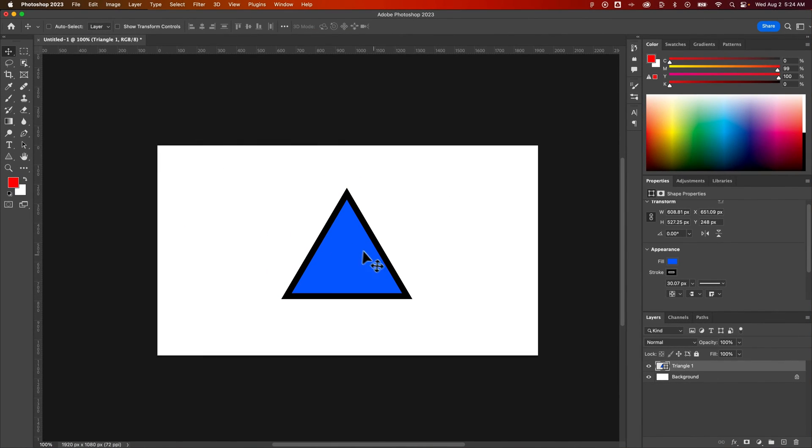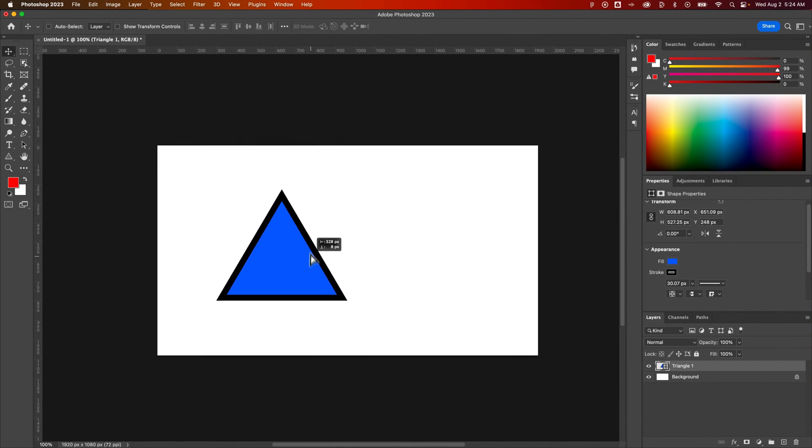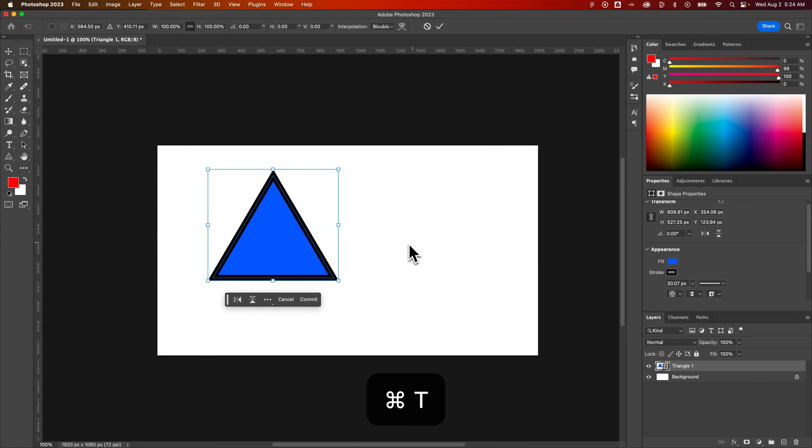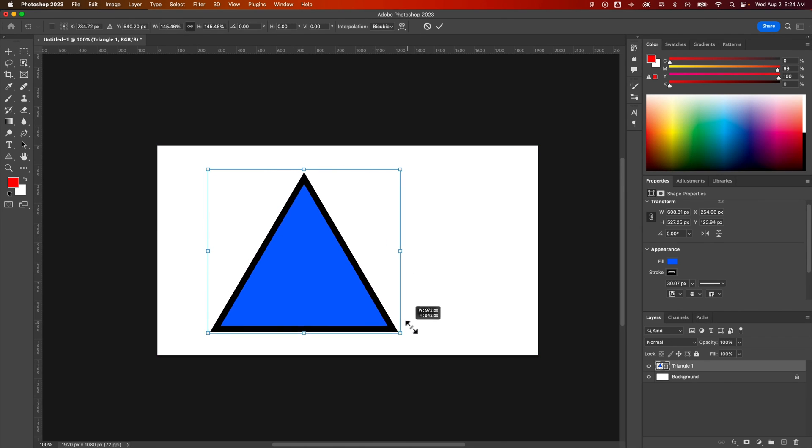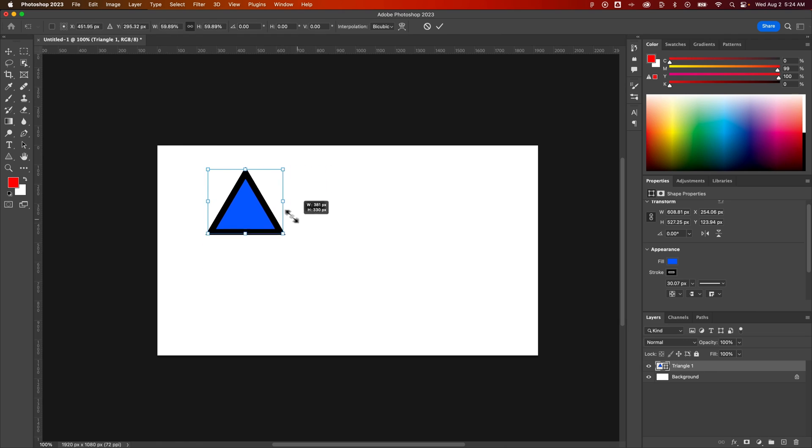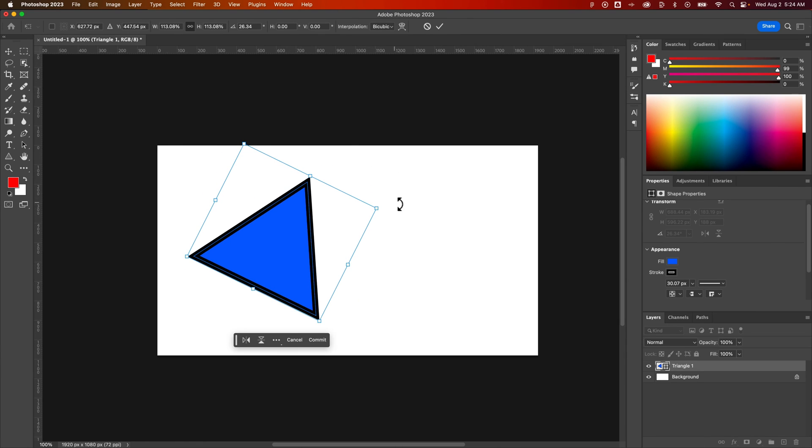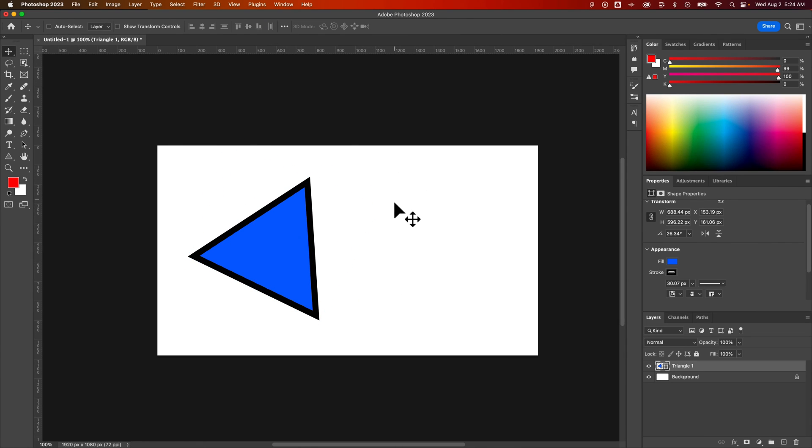We can also move our triangle around and we can press Command or Control T to scale it up and down. Pretty simple. And also rotate it just like that.